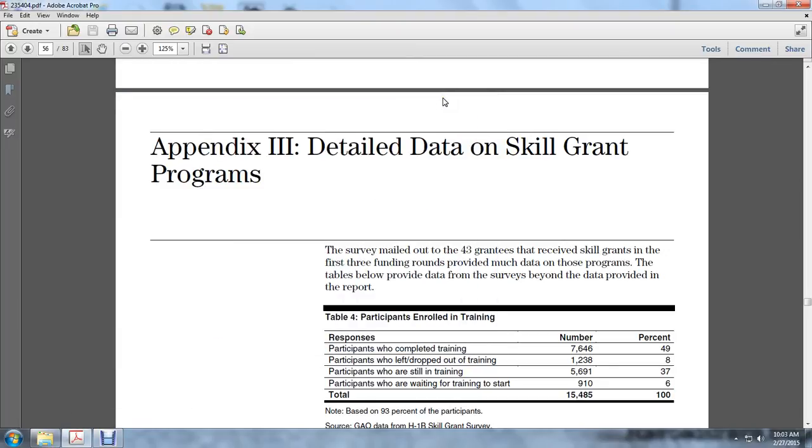Appendix III details the items on skill grants. The survey was mailed to the 40 programs that received skill grants in the first three rounds, providing data on these programs. The tables provide data from the survey beyond the data provided in the report.